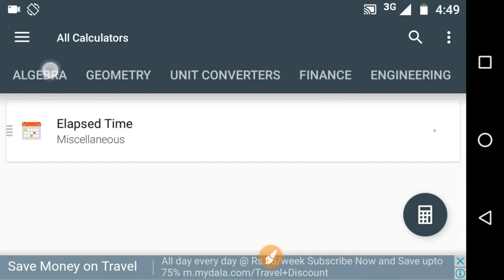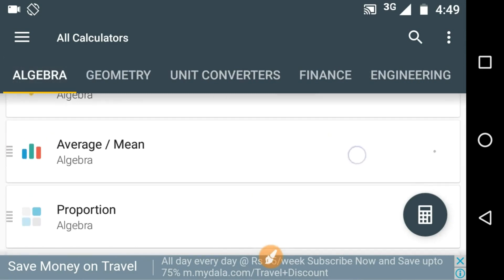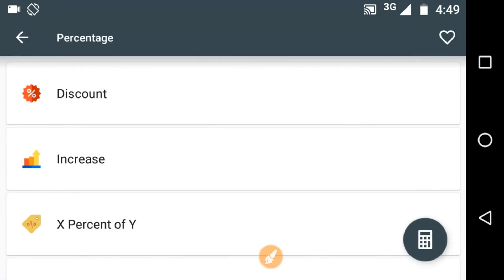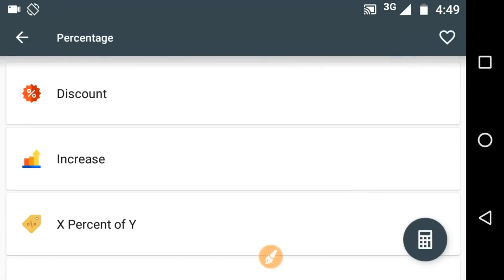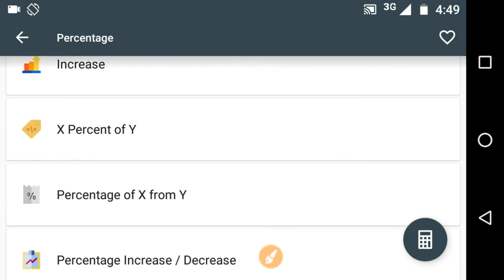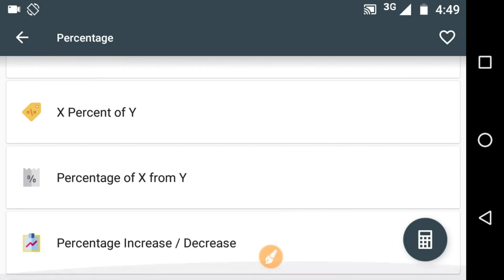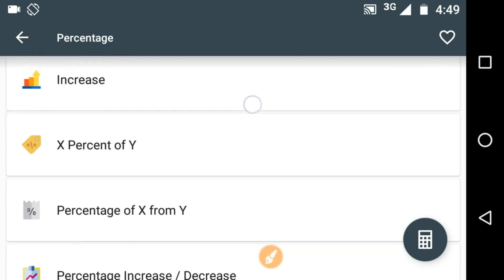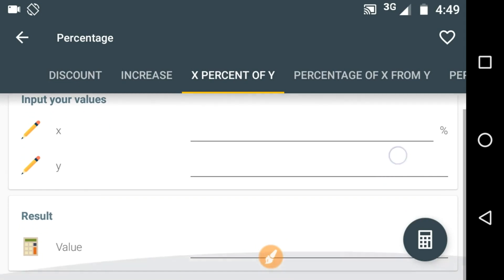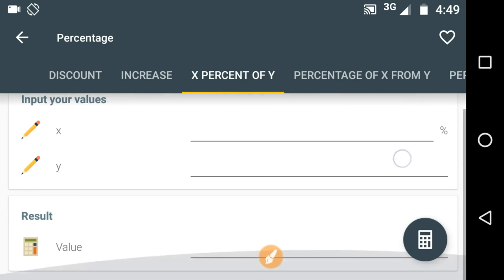Now let's see the algebra option. Here we want to calculate the percentage and just click on this. Here we have a few other options like discount, increase, x percent of y, percent of x from y, and percent increase, percent decrease. You can click on any option and just put the values of x and y and you will get the result.